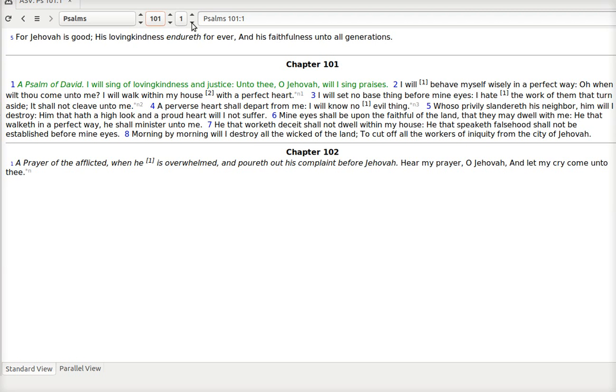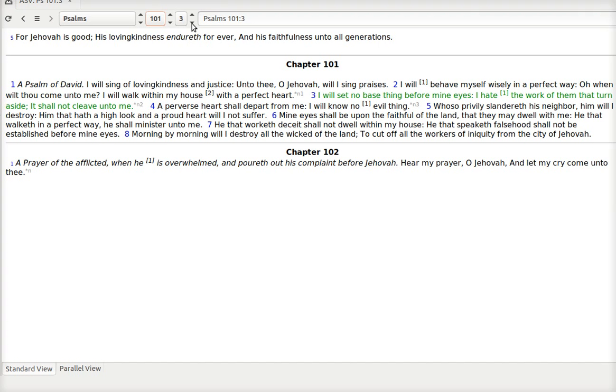Psalm 101. I will sing of loving kindness and justice. Unto thee, O Jehovah, will I sing praises. I will behave myself wisely in a perfect way. Oh, when wilt thou come unto me? I will walk within my house with a perfect heart. I will set no base thing before mine eyes. I hate the work of them that turn aside. It shall not cleave unto me.